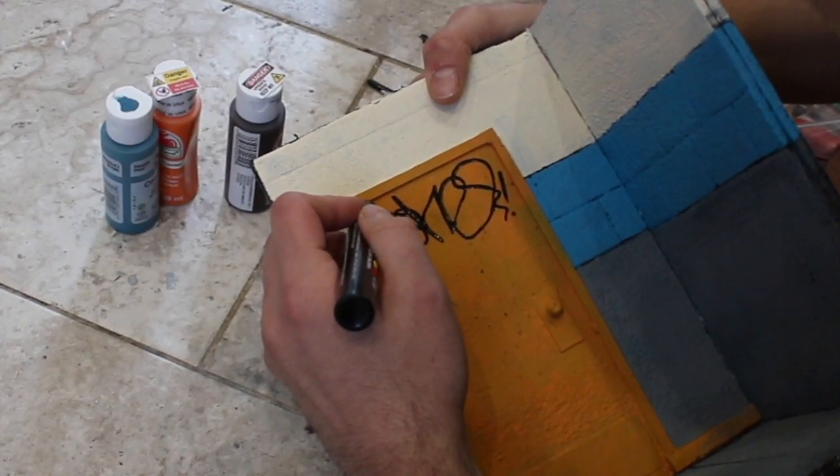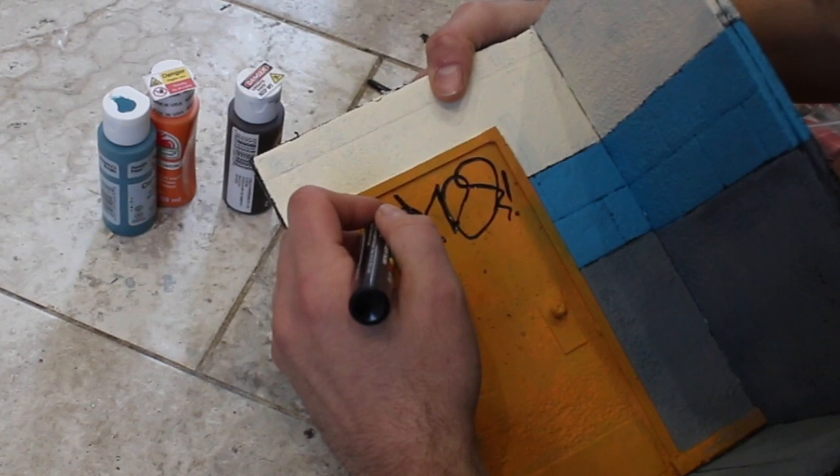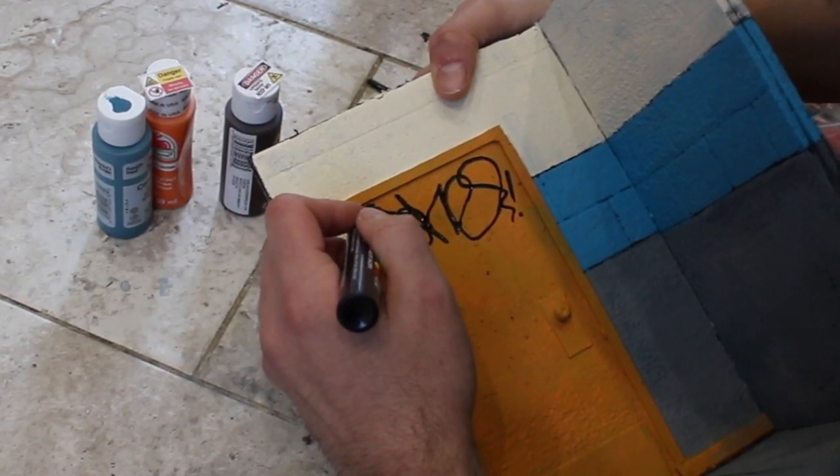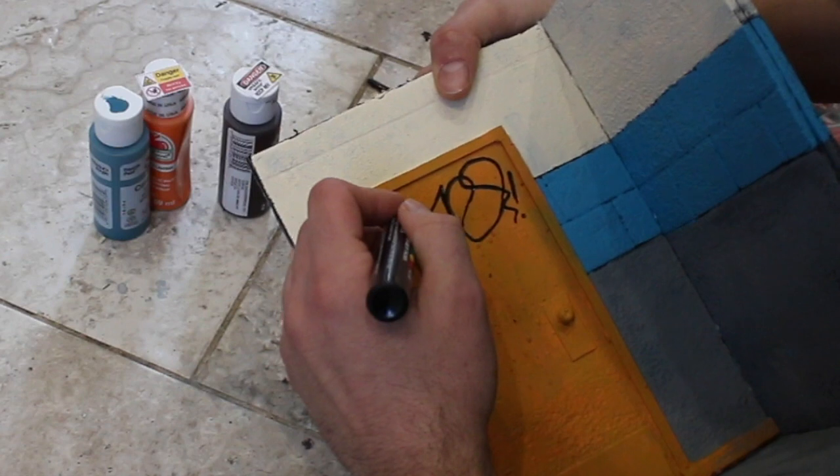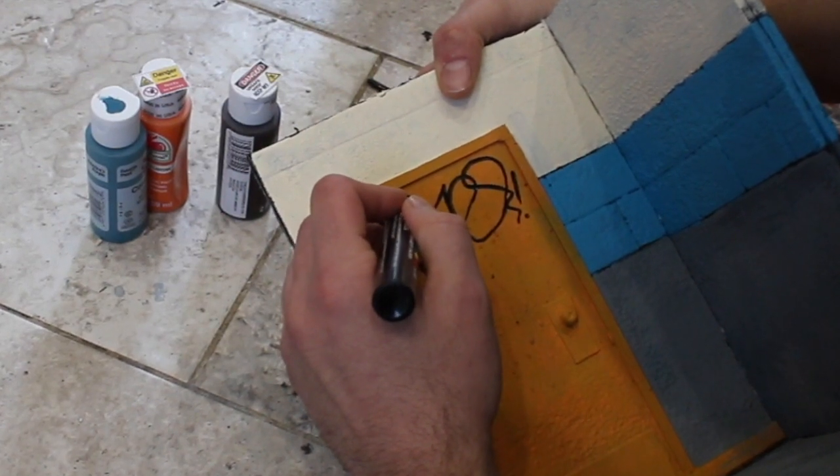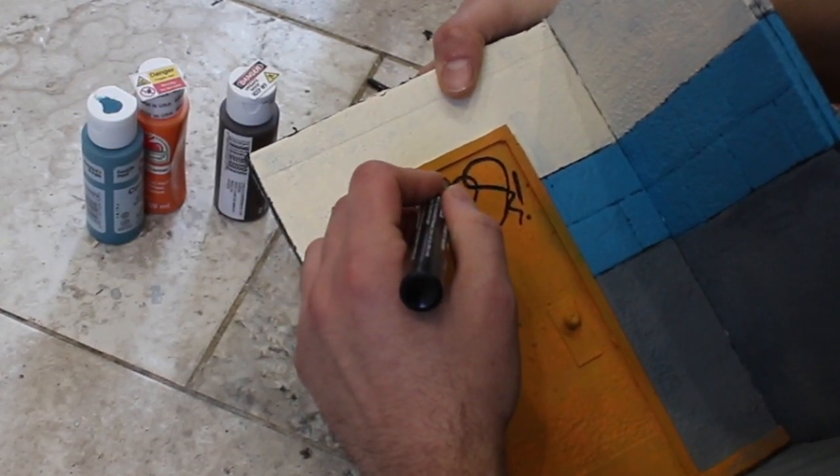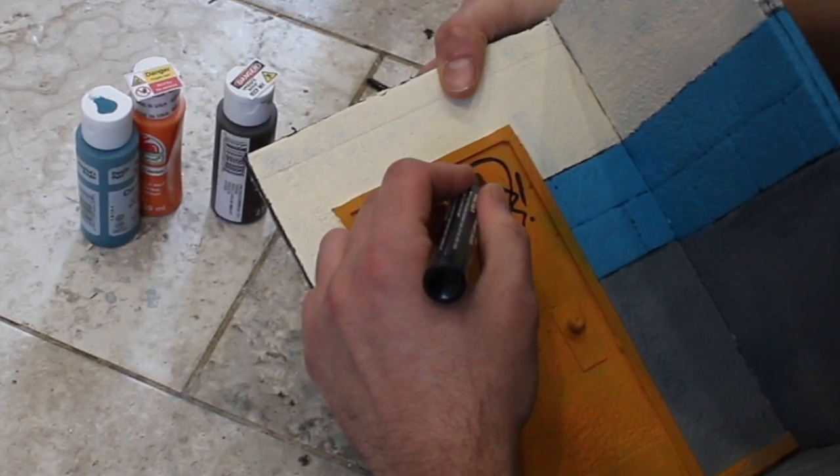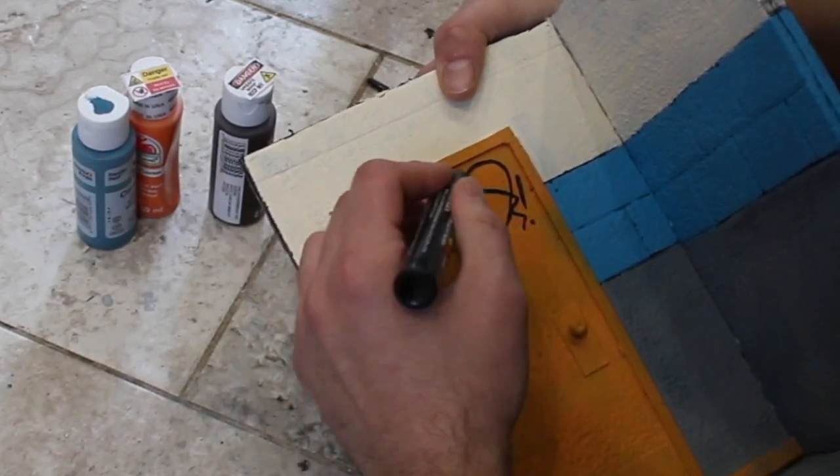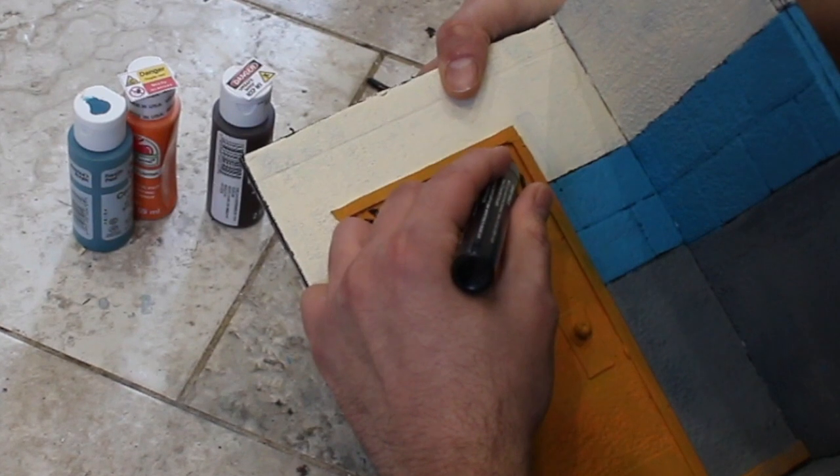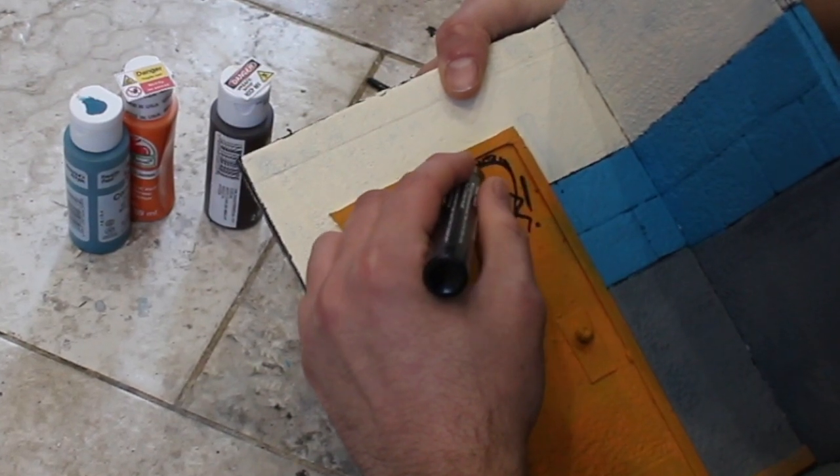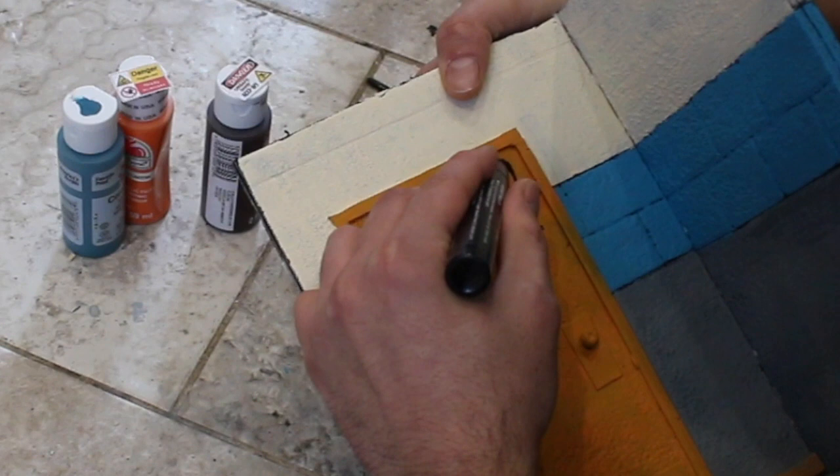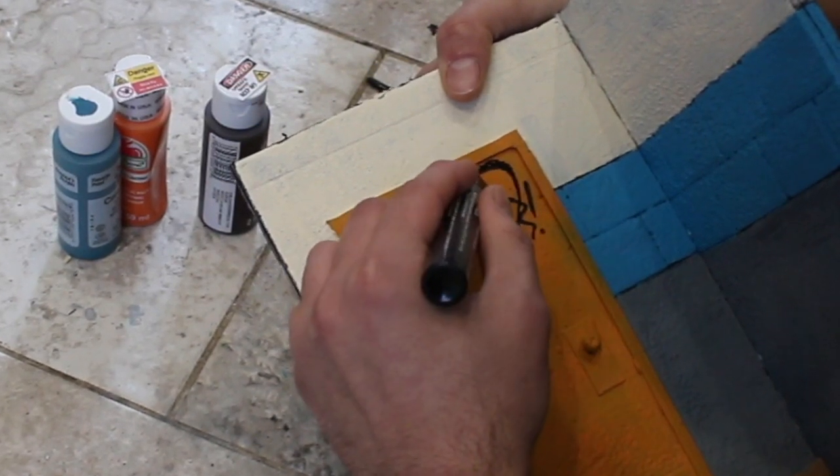When you write with a marker it's all one line, all one thickness. So if you're trying to make marker tags on your dioramas, make sure to use a smaller marker because you want to scale the marker to the diorama. But if you're trying to go for that spray paint effect, what you can see here is I'm dotting the top of the tag.